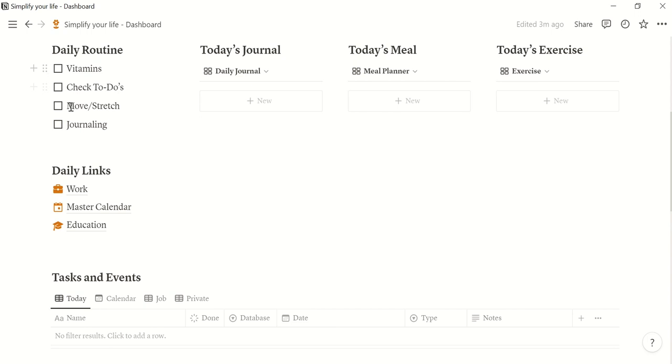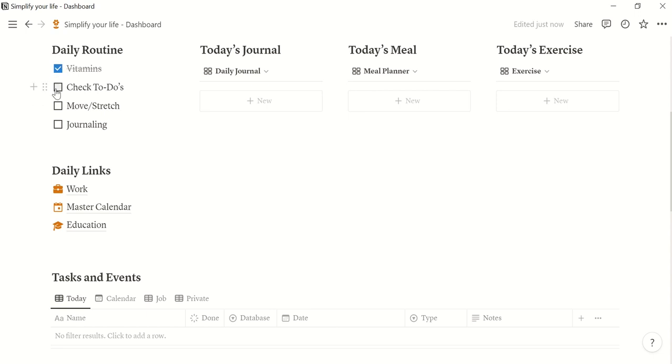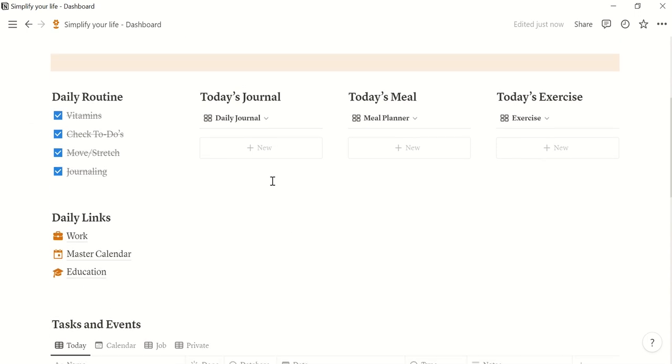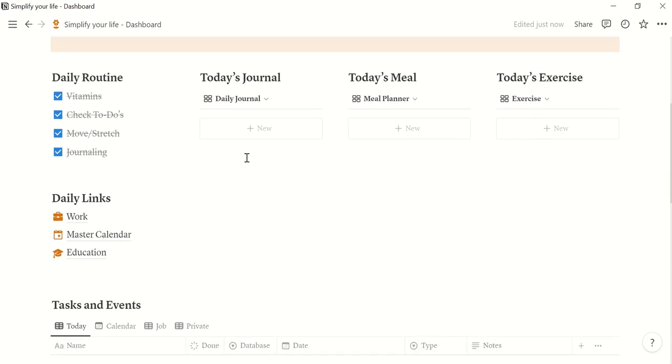It includes your daily routines which of course you can change but for me it's vitamins that I've taken today, I checked my to-do lists, I moved and stretched and I also journaled and how I journal I will show you here.